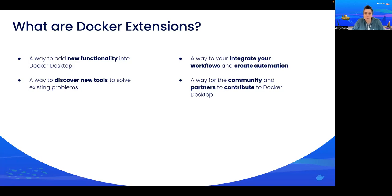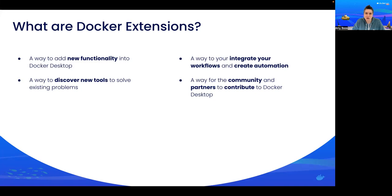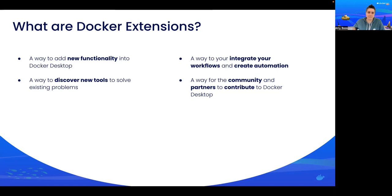It's also a way for you to take your team's workflows and power them up by integrating them into Docker Desktop and creating some automation around them. If you have a problem you are trying to solve, you can also use our extension marketplace to discover new tools or even find your favorites. Lastly, it's a way for you, the community, and our partners to contribute to Docker Desktop. We've opened up our Extensions SDK and can't wait to see what you've created.